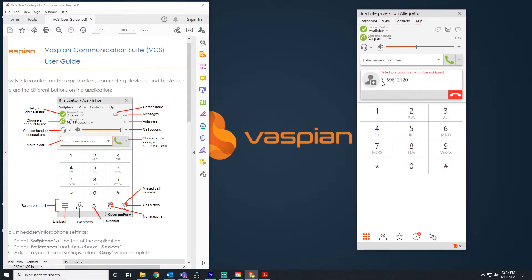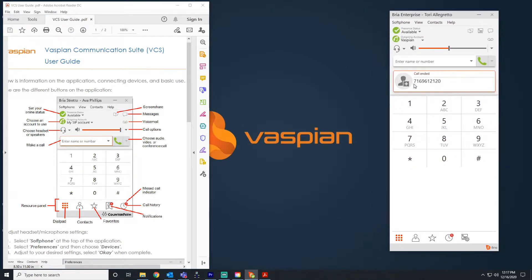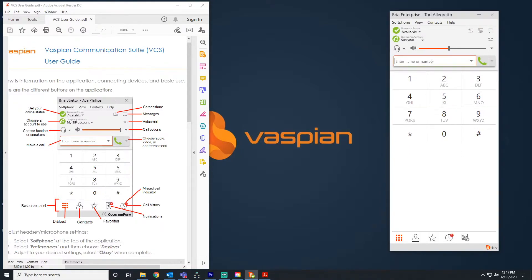I can see it says 'failed to establish call' and it didn't add the eight-one in front, so I know that I need to do that. So next I'm going to dial eight, then eight-one, and then call the phone number.